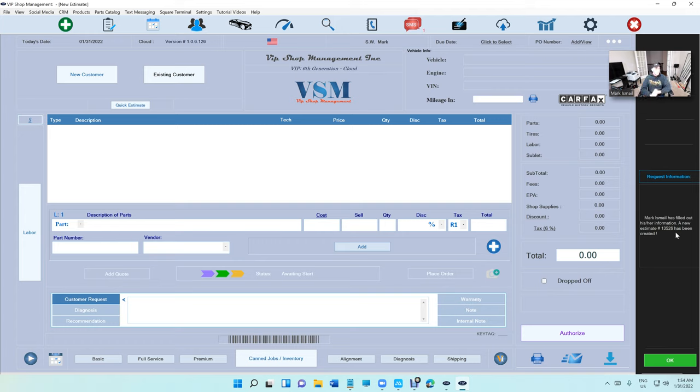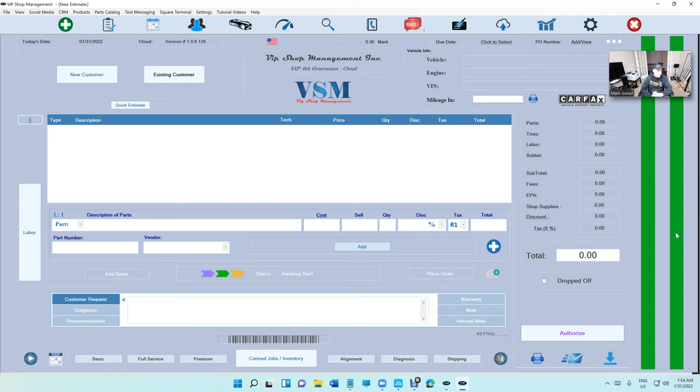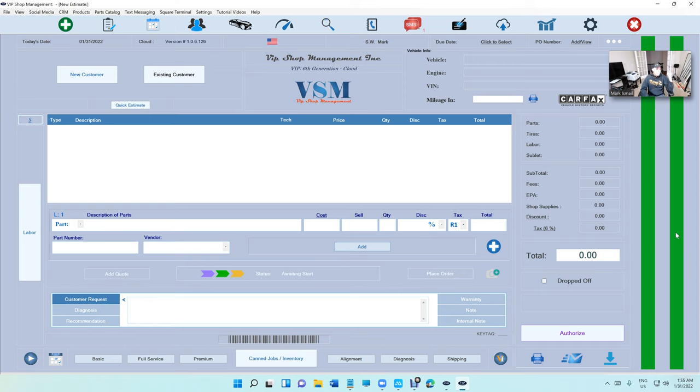See, now we have numbers there. There we go. Mark Ismail has filled his information and a new estimate number has been created. So what happened when the customer filled up his information? Basically, it's crazy man, this is like, I can't even - talking about it's just so cool.